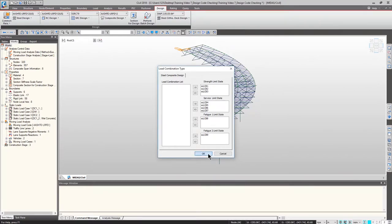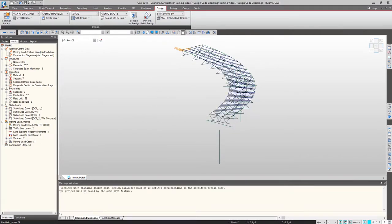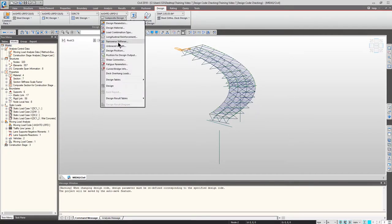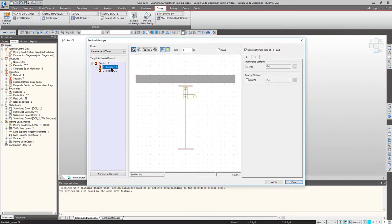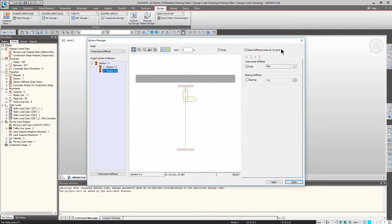Although we are not going to focus on stiffeners in this example, let's take a look. Please expand and click Transverse Stiffener. If you have considered transverse stiffeners, you can input your bearing stiffener details here. Note that the longitudinal stiffener is actually input in the section information portion. Click Close.